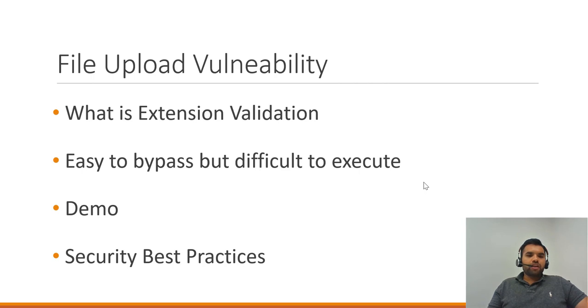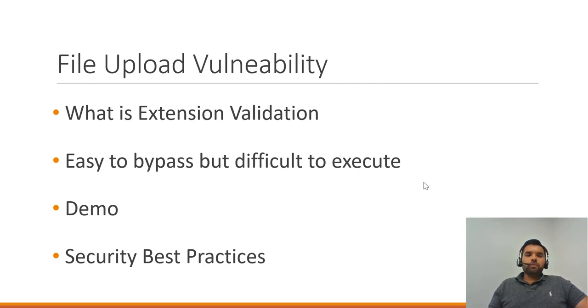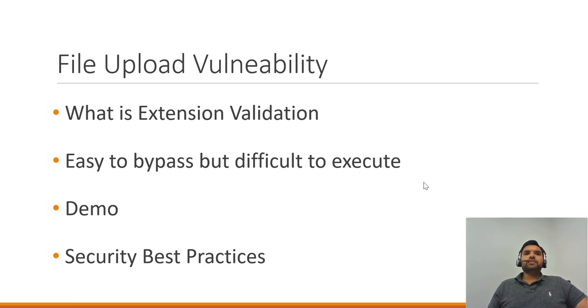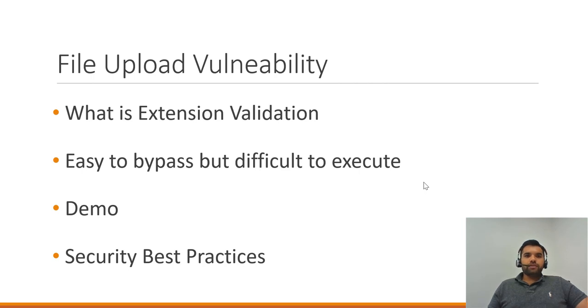So what is extension validation? Extension validation is when you have the file name at the end of the extension, the developer is just going to check from the list of allowed extensions. Now with blacklisting, they're going to determine certain extensions which are not allowed to be uploaded. So for example, if you have Facebook or any other website where it allows you to upload image files, images have several types like JPEG or GIF, PNG, and several different types of image types.